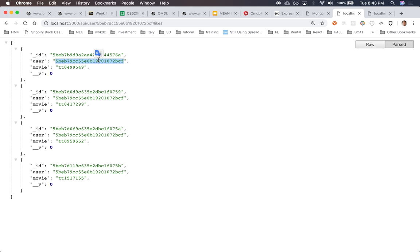But I told you that that was not actually supported by Mongo. It's not supported by Mongo, but Mongoose gives us something that looks like a join, which I'd like to take a look at right now.